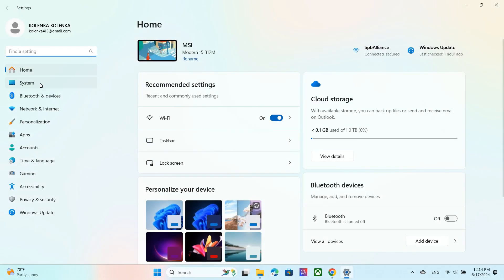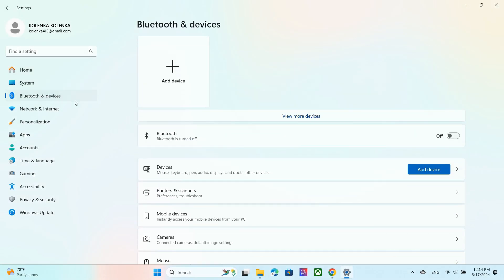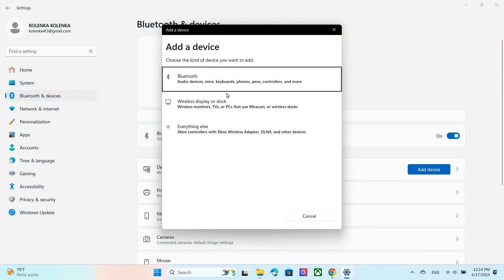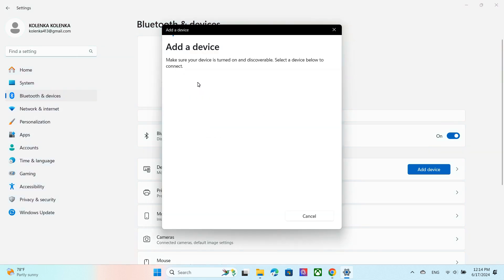In Bluetooth settings on your PC, click Add Device and select Bluetooth. Your PC will search for nearby devices.